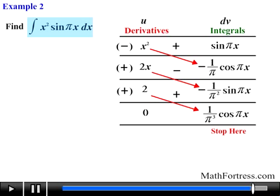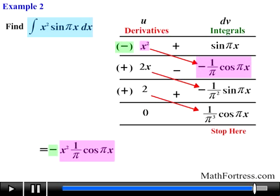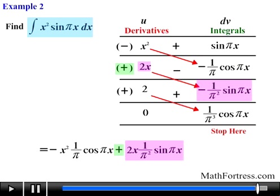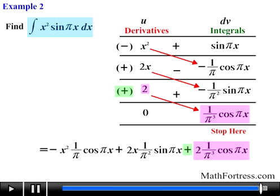The integral of x squared times sine of pi times x dx equals negative x squared times (1/π) times cosine of πx, plus 2x times (1/π²) times sine of πx, plus 2 times (1/π³) times cosine of πx, plus c.